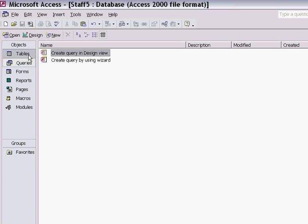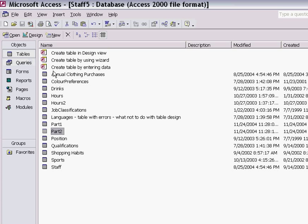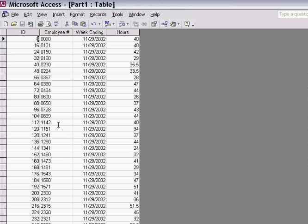What I want to do in this exercise is take the information from the Part 2 table and add it to the bottom of the Part 1 table.